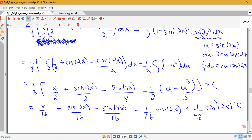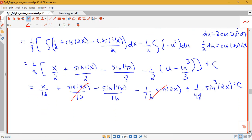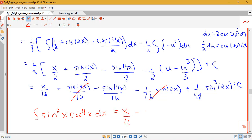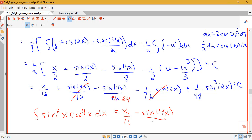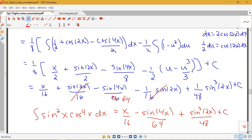This simplifies nicely: the positive sine 2x over 16 and negative sine 2x over 16 cancel. The final answer is: the integral of sine squared x times cosine to the fourth x dx equals x/16 minus sine 4x over 64 plus sine cubed 2x over 48, plus C.